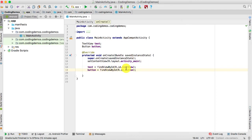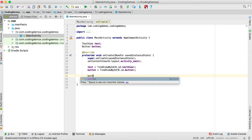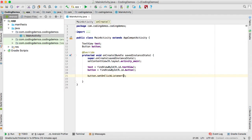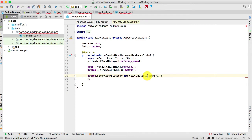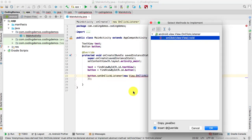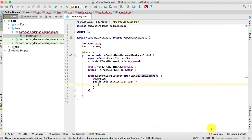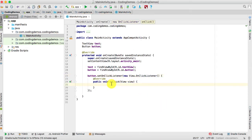Now we need to set an OnClickListener on the button so that when you tap it, the underline will appear under the text in the TextView and the Button. We call `button.setOnClickListener`, implement the method, and inside the `onClick` method we'll handle the underline logic.